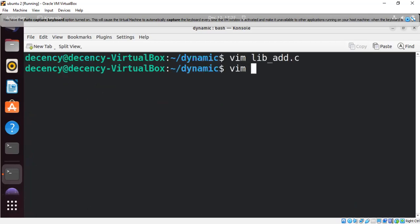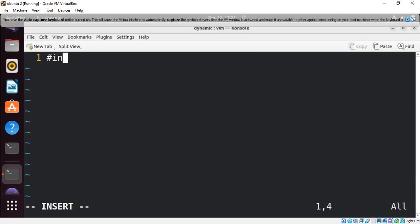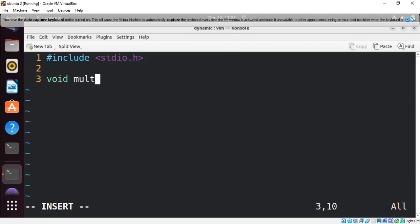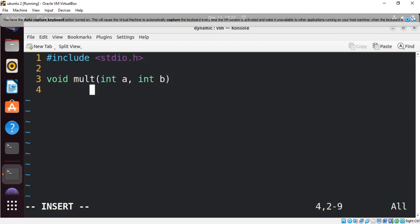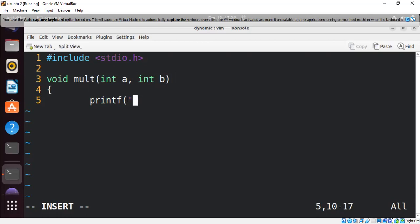Now let's create the function that multiplies two numbers. We'll create a new file and name it lib_mul.c. We follow the same steps: #include stdio.h, then void mul taking two arguments int a and int b, and inside printf 'a times b is equal to %d', then a * b.